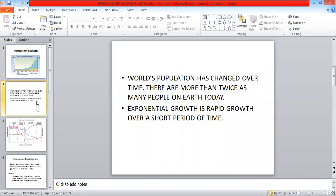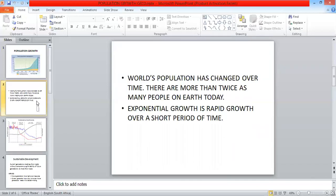World population as defined is a change over time when it comes to population. There are more than twice as many people on earth today. Exponential growth. I want you to remember this term.